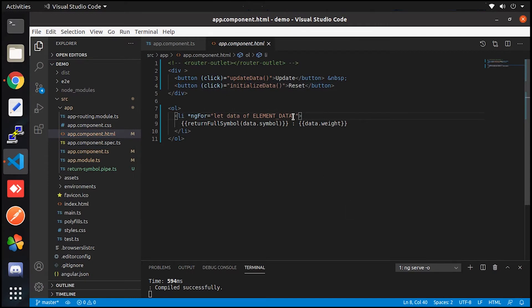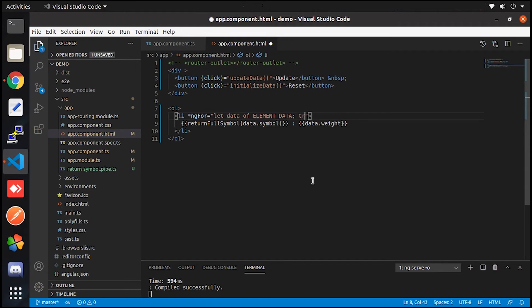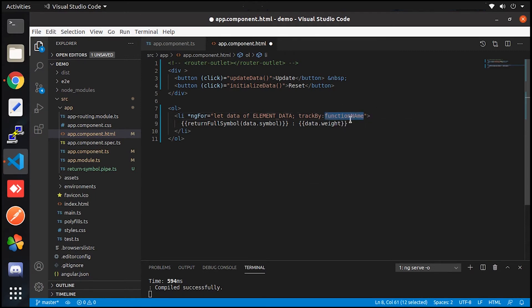Here on the ngFor directive, we are going to add just next to the loop statement, simply add a trackBy, then colon, and name of the function. Here in my case, I will use the function which I created earlier.